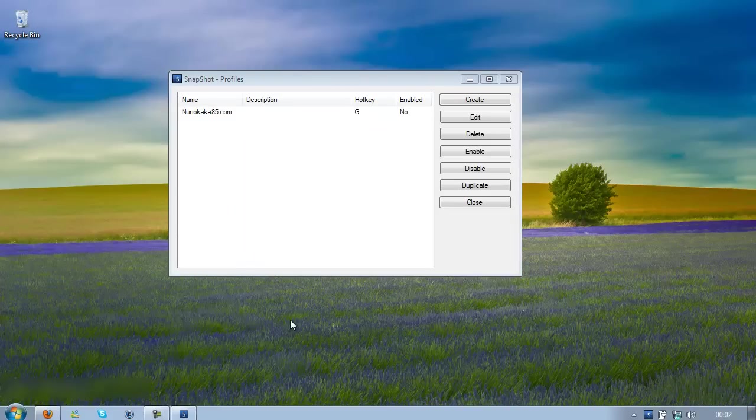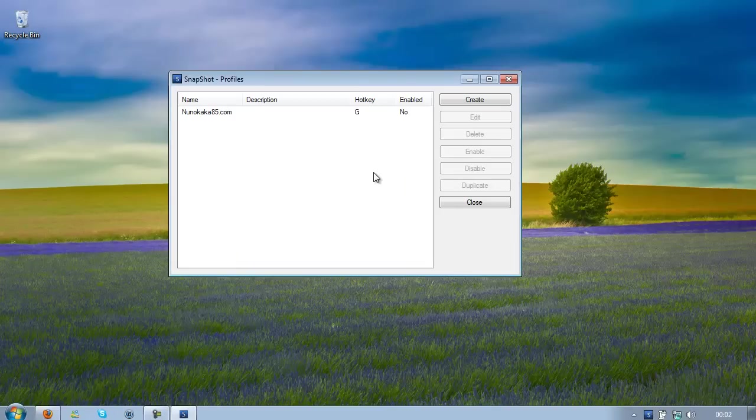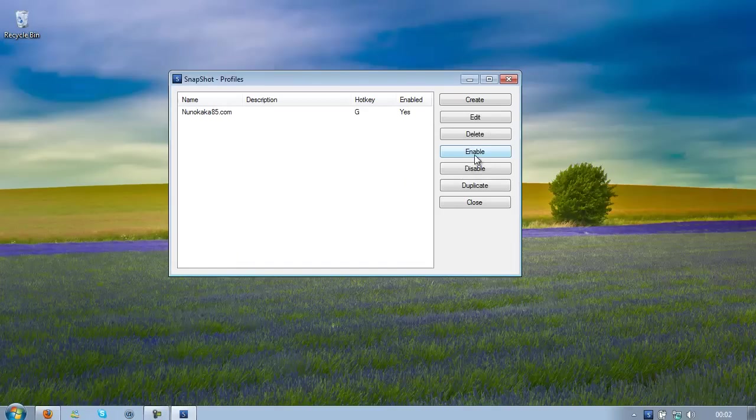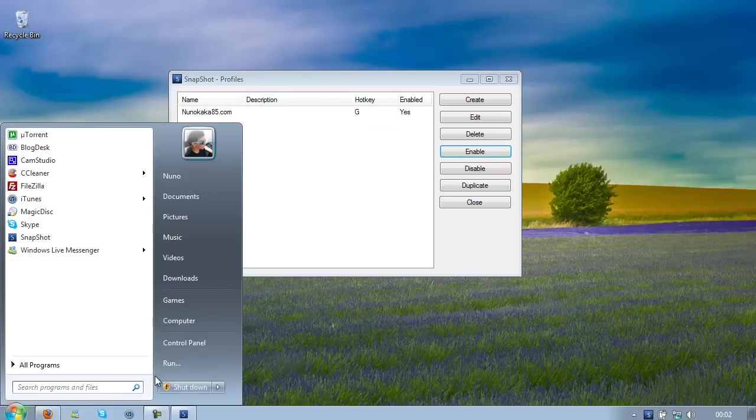Oops. Come on. Oh, it's not enabled though. So just click Enable, now if I just press Ctrl G, it should work.